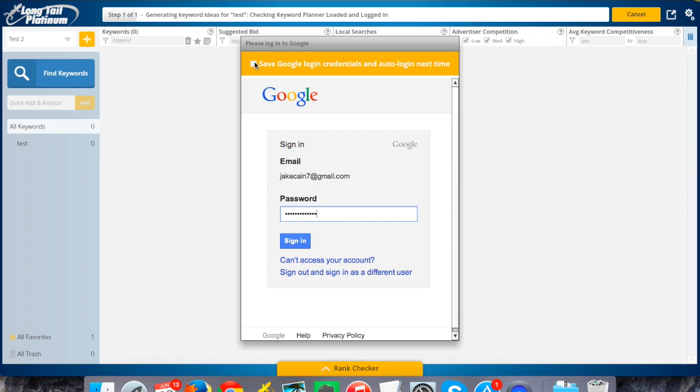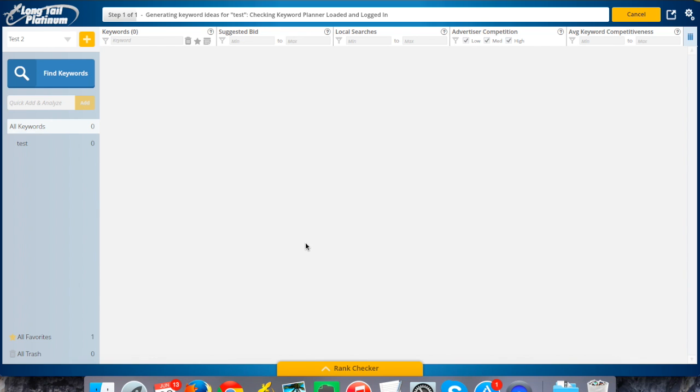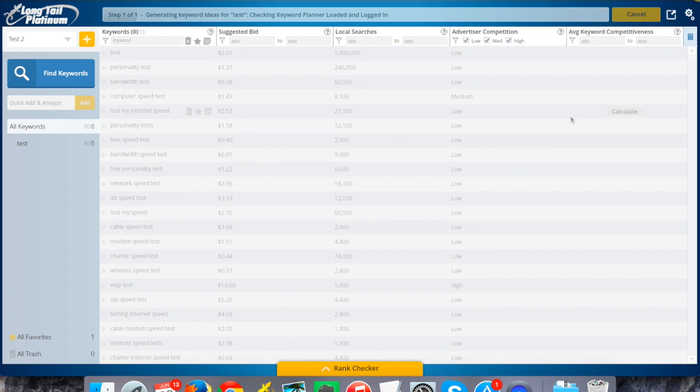If you check this box at the top, it'll save your login credentials, so you don't have to do this every time you open up the software. That's basically just going to let Longtail Platinum pull the data that it needs from Google by doing that. So I did that, now it's going to go ahead and finish generating my keywords.